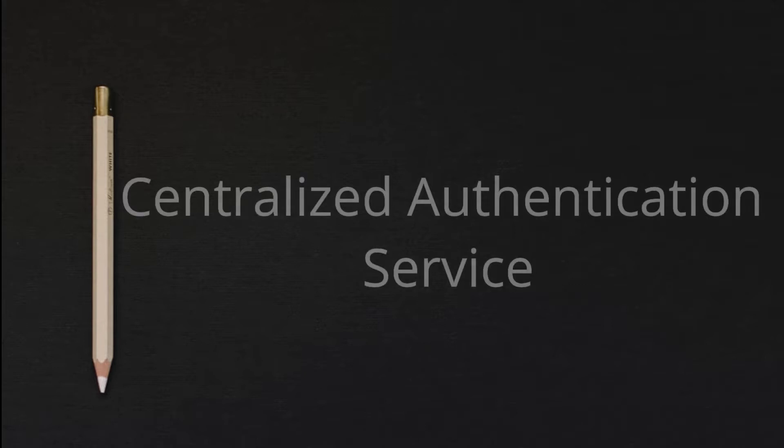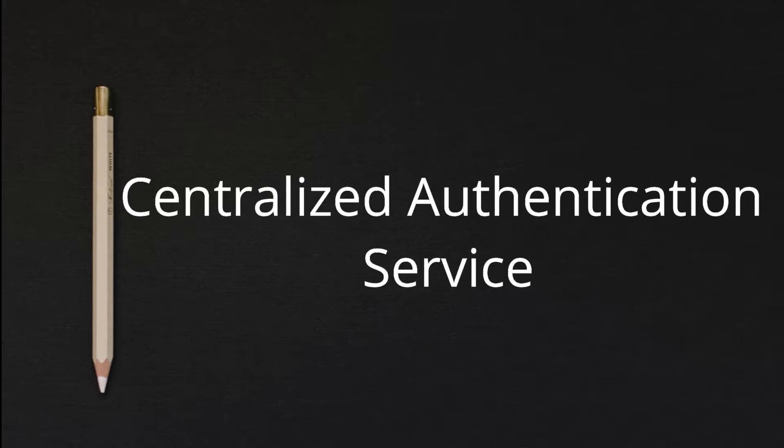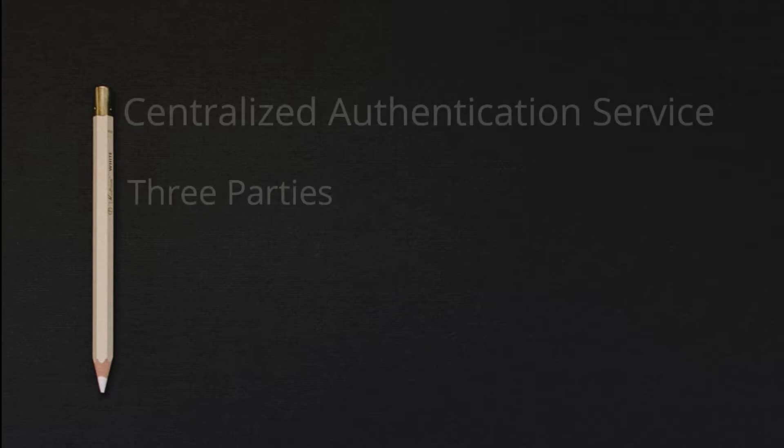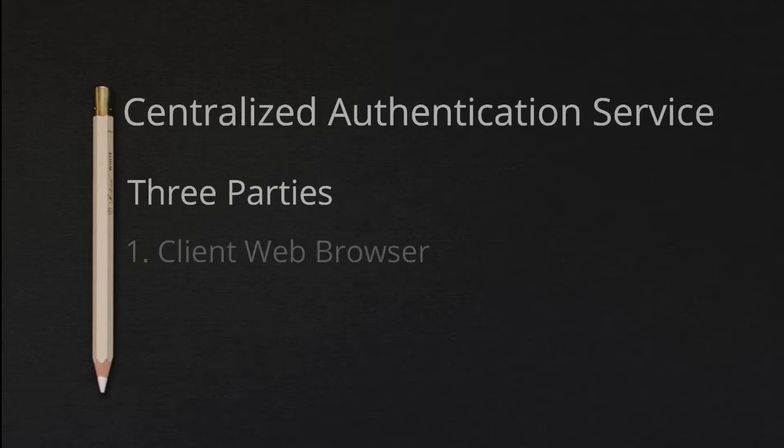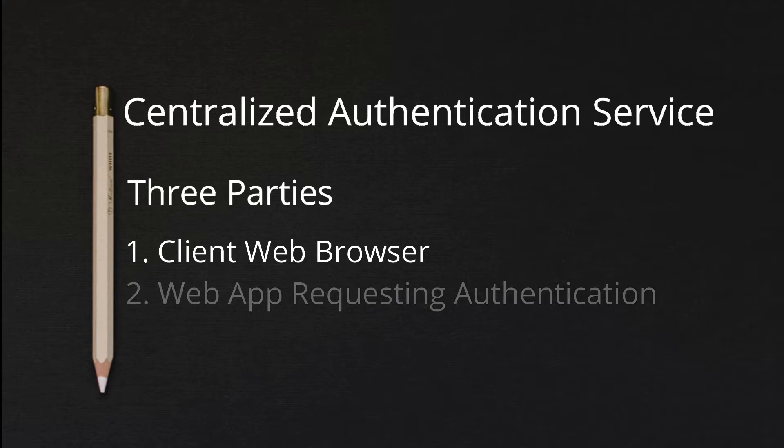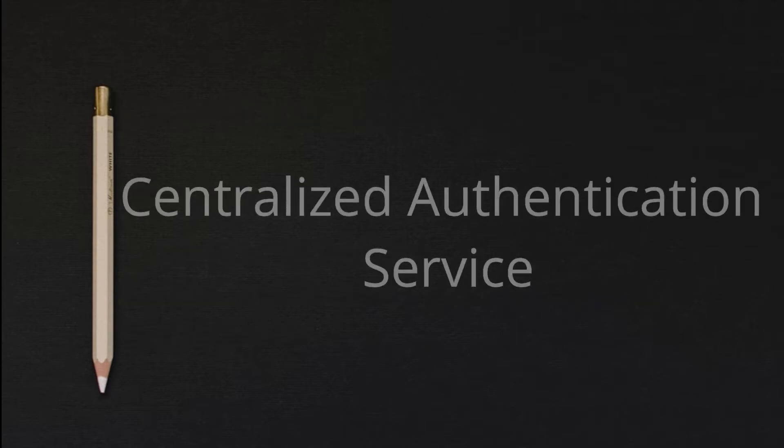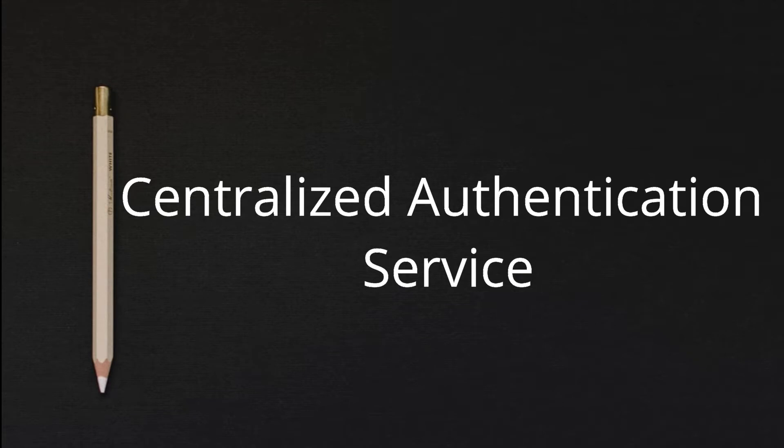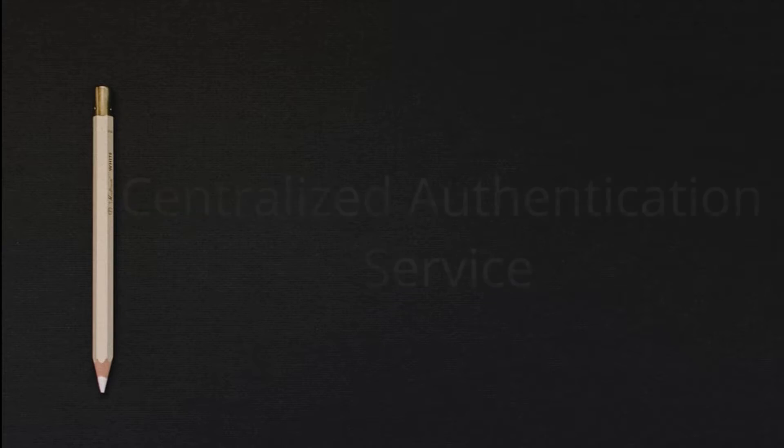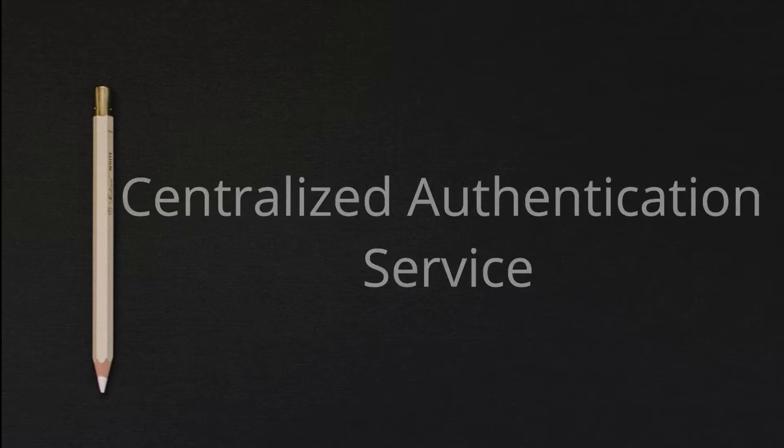The CAS protocol involves at least three parties: number one, client web browser; number two, web app requesting authentication; and number three, the CAS server. It may include a backend service such as a server that does not have its own HTTP interface but communicates with a web application.